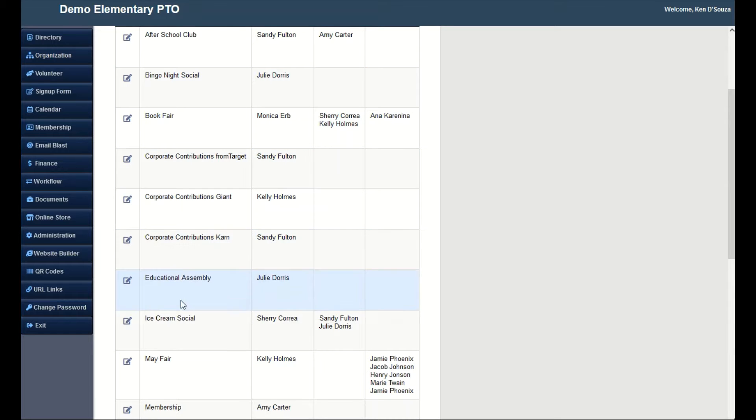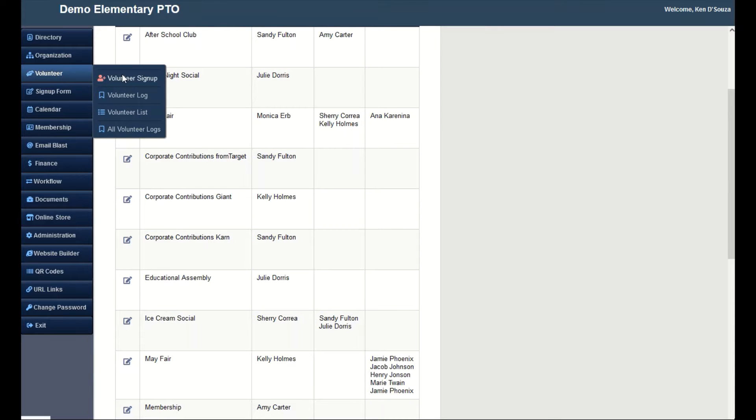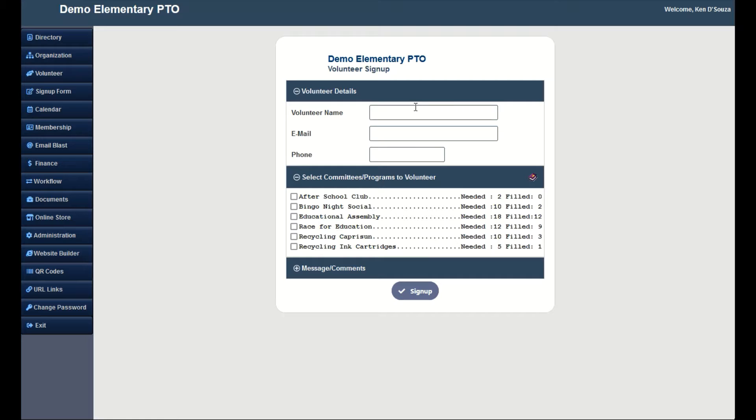Let's take a look at the Volunteer Signup form. A volunteer enters the name, email, and phone. Then they will make a selection from the various committees available for volunteering.